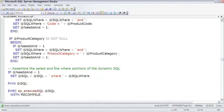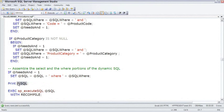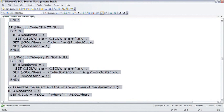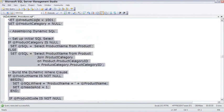And at the very end, it prints out the SQL so we can see the finished dynamic SQL statement, and then it executes it. And let me address the recompile in a minute. Let's go ahead and execute this a few times and see what we get.